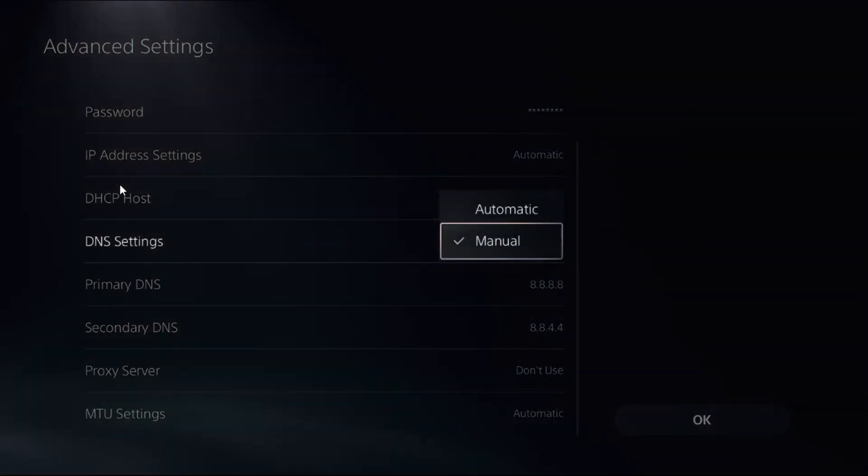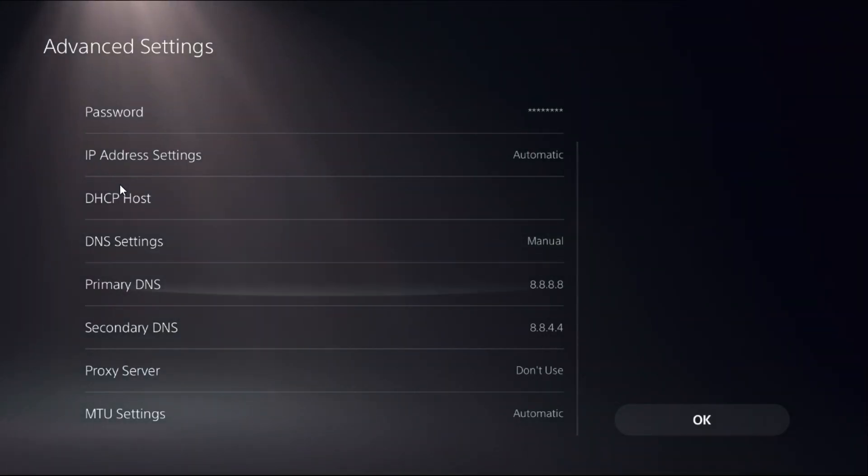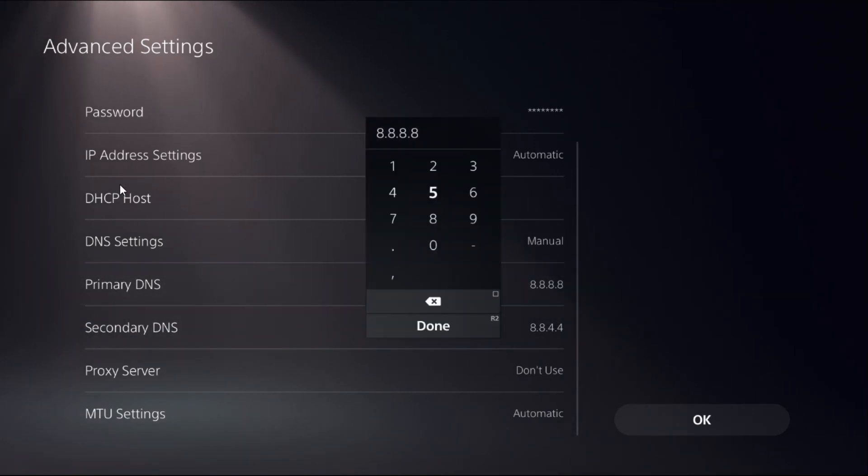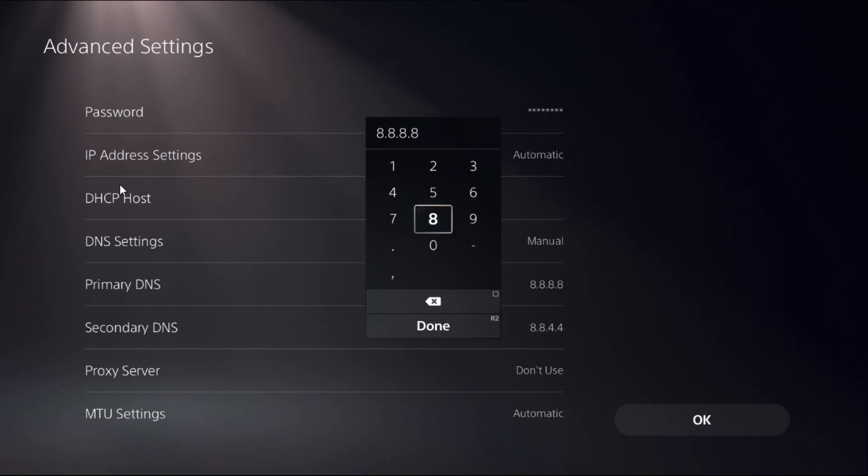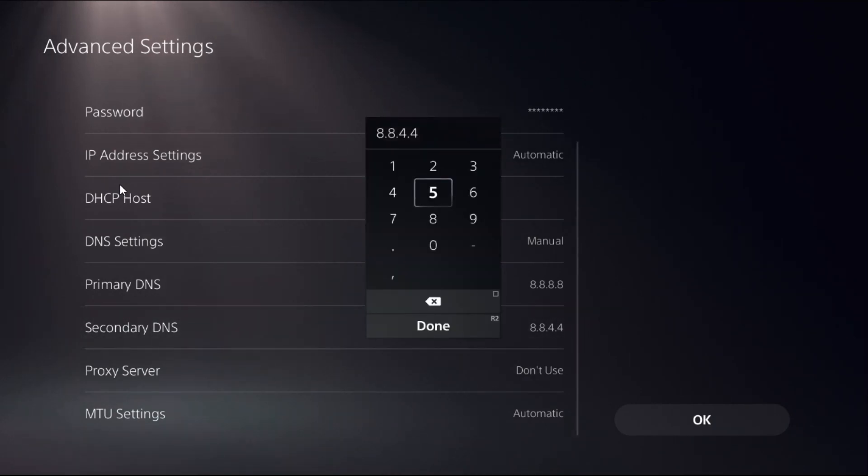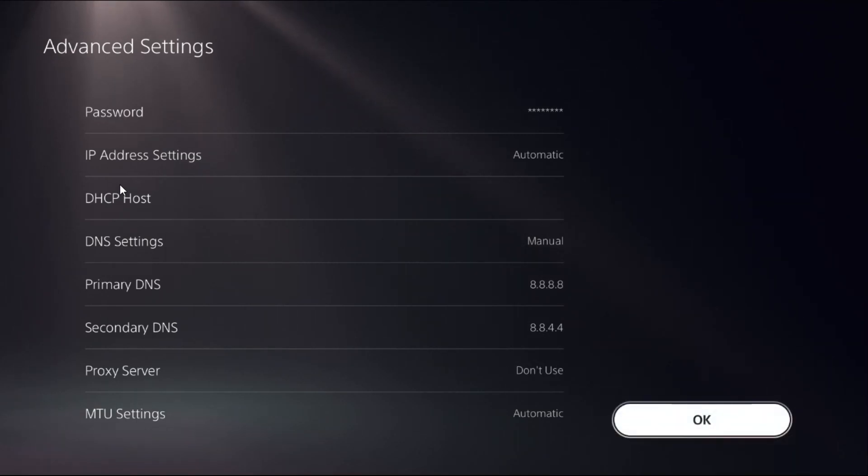Go down to DNS Settings and choose Manual. If you selected Automatic, then change it to Manual to access Primary DNS and Secondary DNS. Select Primary DNS and enter 8.8.8.8, then for the Secondary DNS add 8.8.4.4, then select OK.